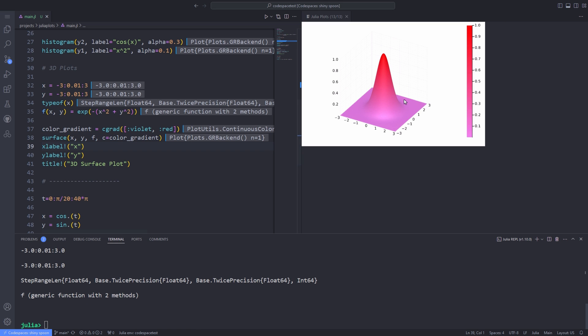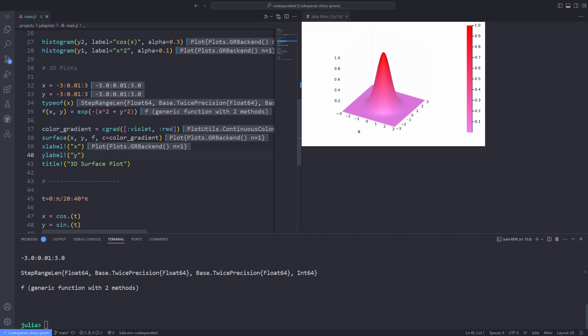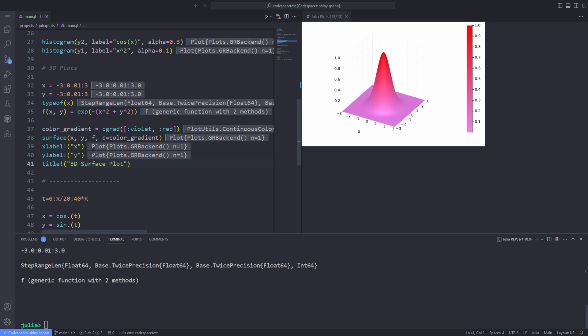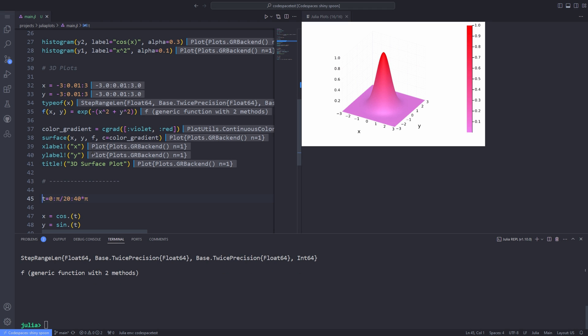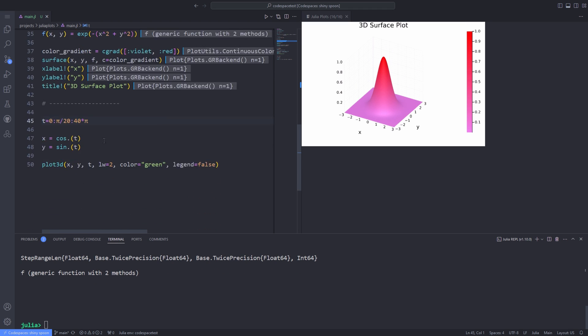And after that, we'll pass to the surface function x, y and the function f and the color gradient as a keyword argument and we'll get the surface that we want. Same as the other plots, I can assign x label, y label, and title to my surface plot.